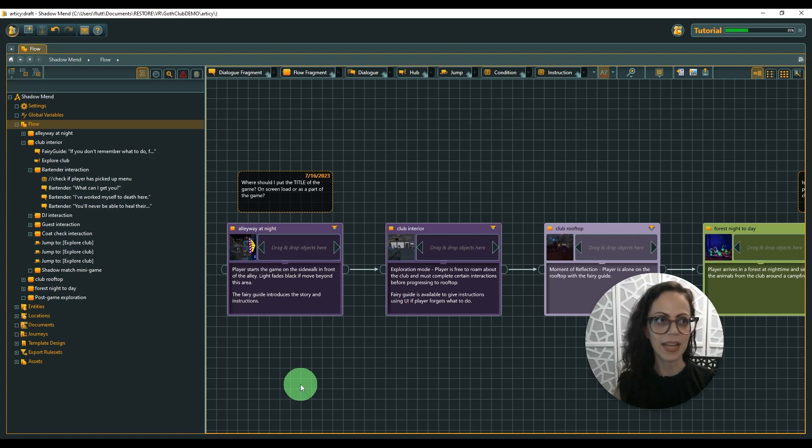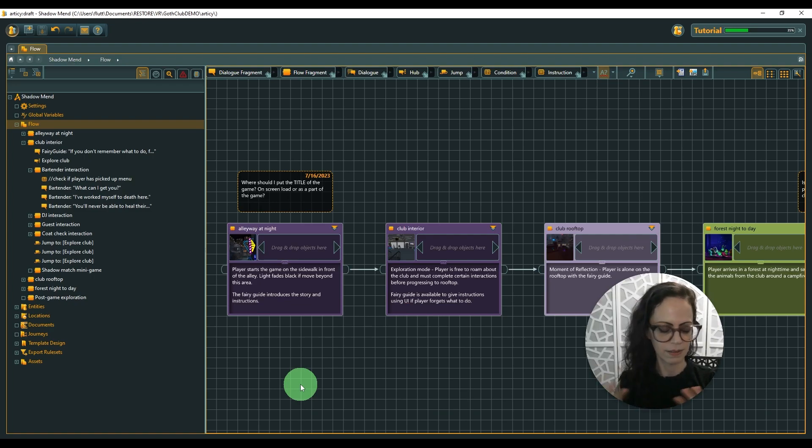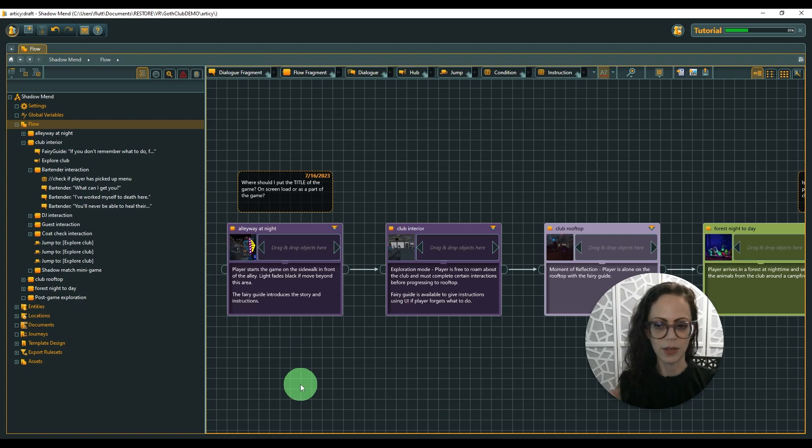This is another case where sometimes, you know, you have to take yourself outside of Unity and just work somewhere else to get that creativity coming back and all of that. So I hope you found this helpful.